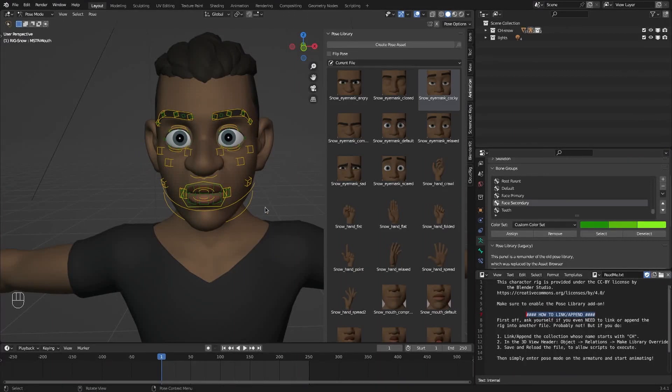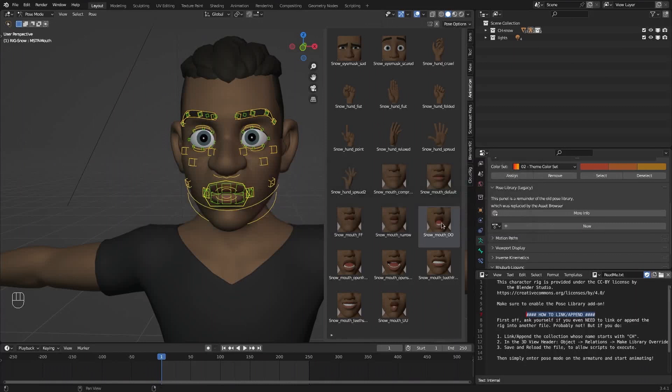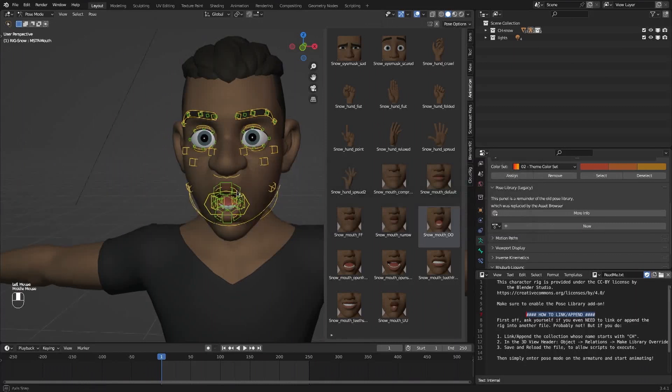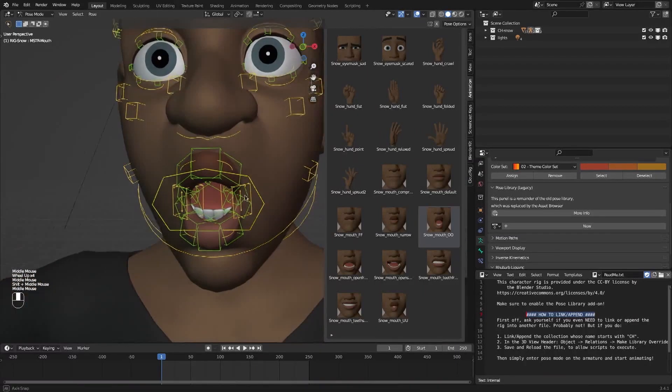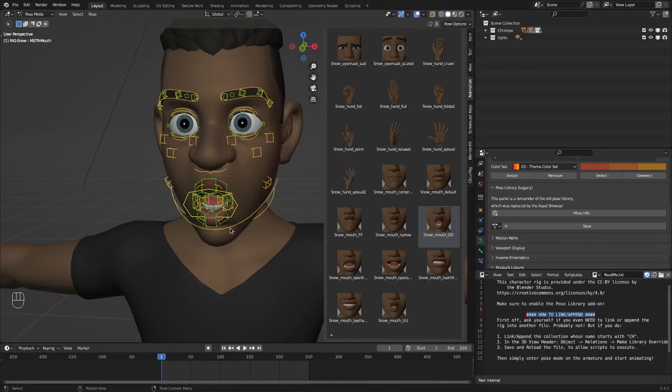His name is Snow. He's free from the Blender Institute. This character has the phonemes. If you click here you can see his mouth changing to the O shape. So the main difference is that you need to do this manually when you're using a character that is not ours.